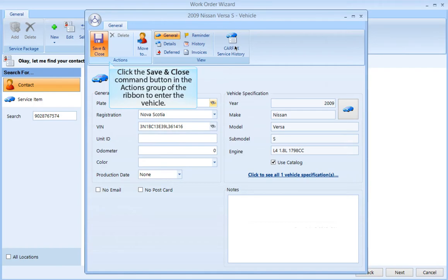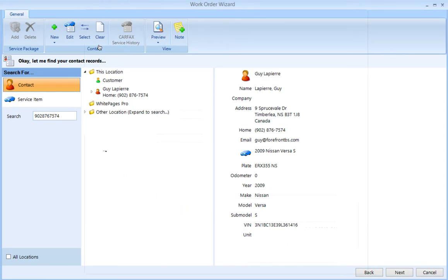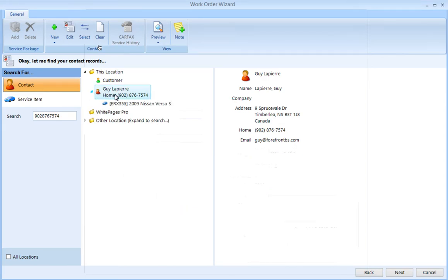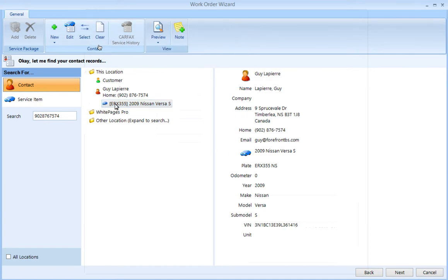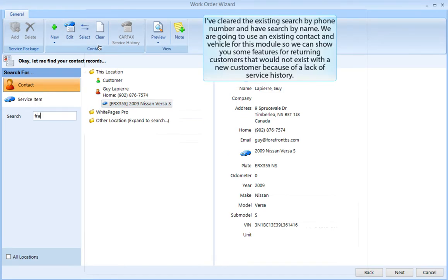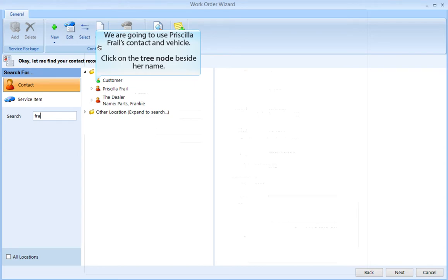Click the Save and Close command button in the Actions group of the ribbon to enter the vehicle. The vehicle has now been entered under the contact, and you can add as many vehicles to each contact as required. We are going to use an existing contact and vehicle for this module so we can show you some features for returning customers that would not exist with a new customer because of a lack of service history.